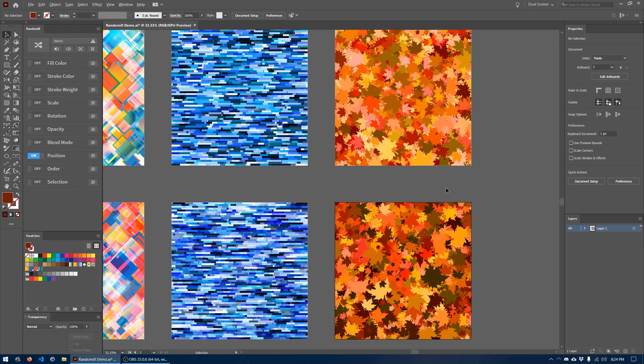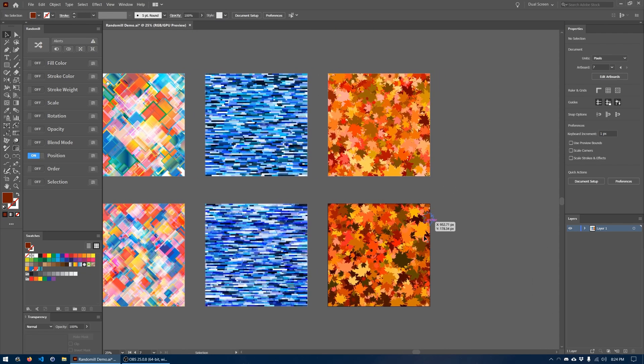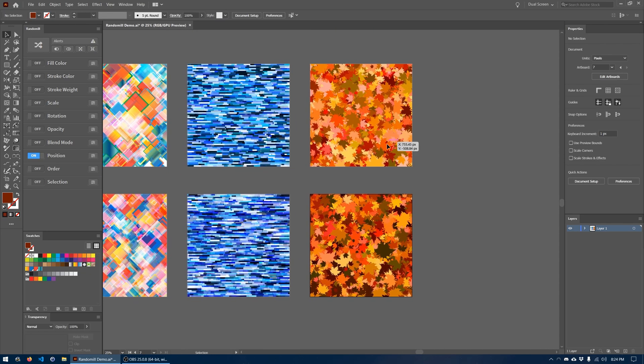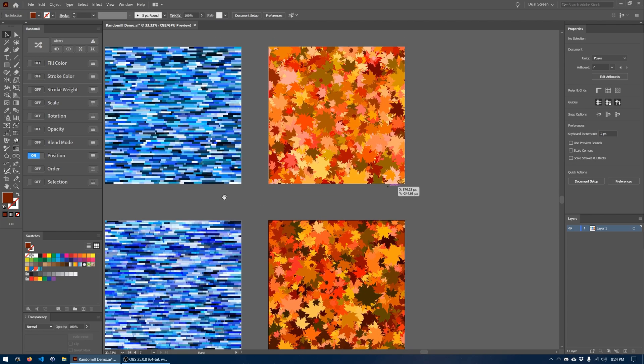So without too much hassle, we've gone ahead and recreated this leaf pattern in just a couple minutes using the power of the Randomel plugin for Adobe Illustrator. I'm going to leave a link to this plugin and where you can pick it up down in the description below.